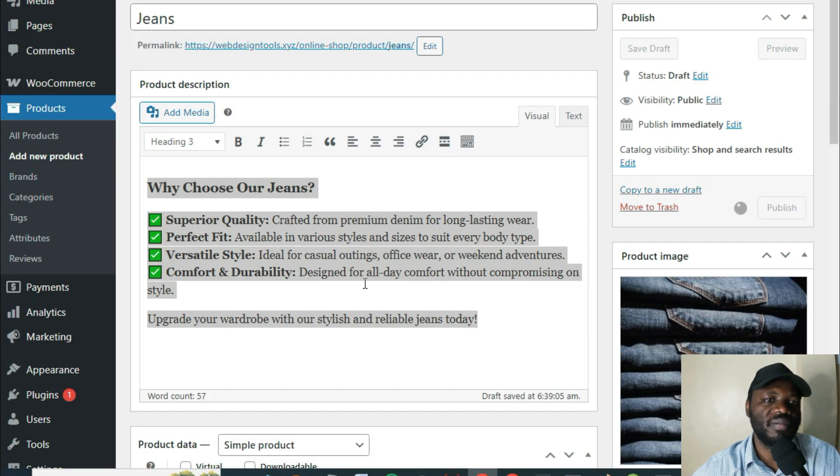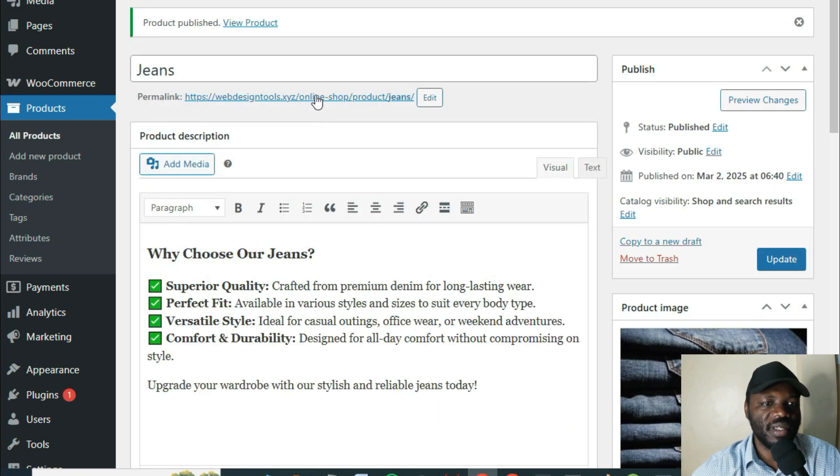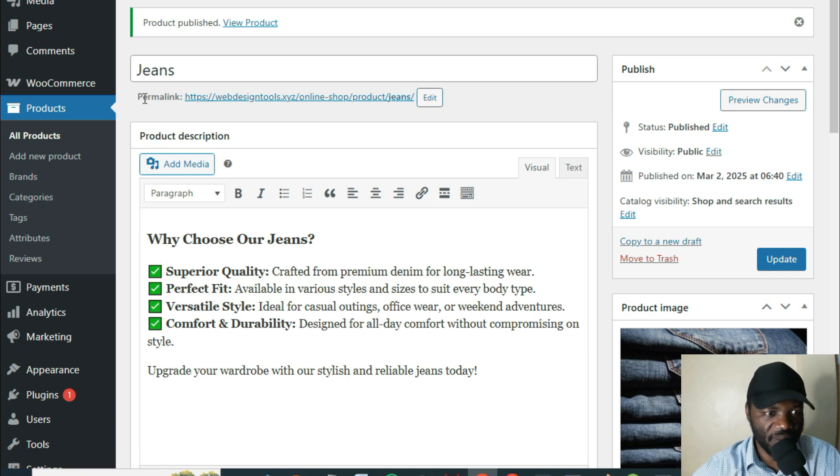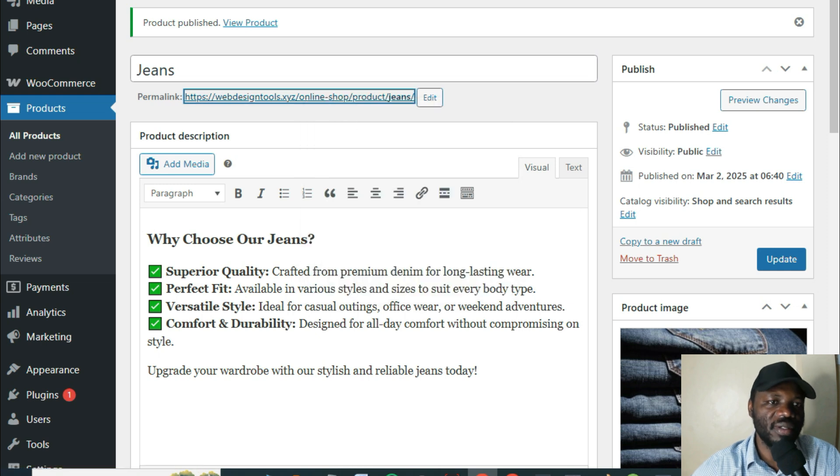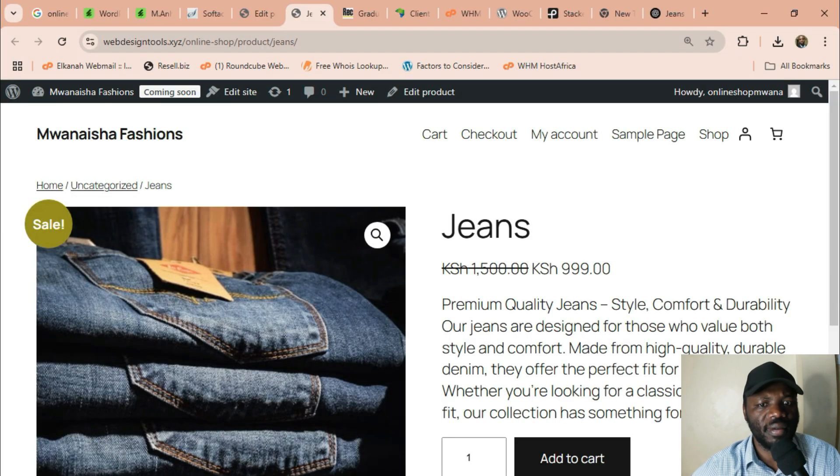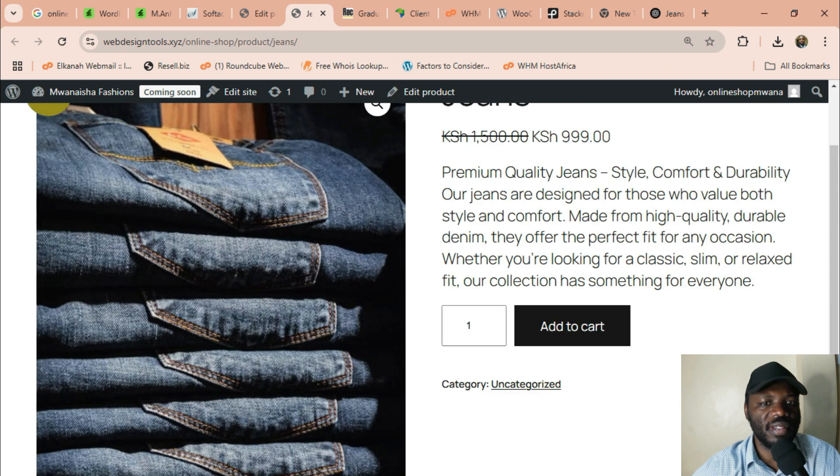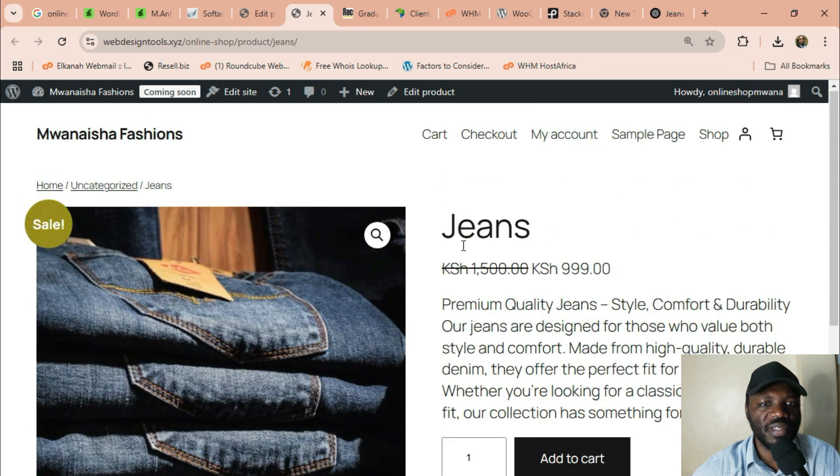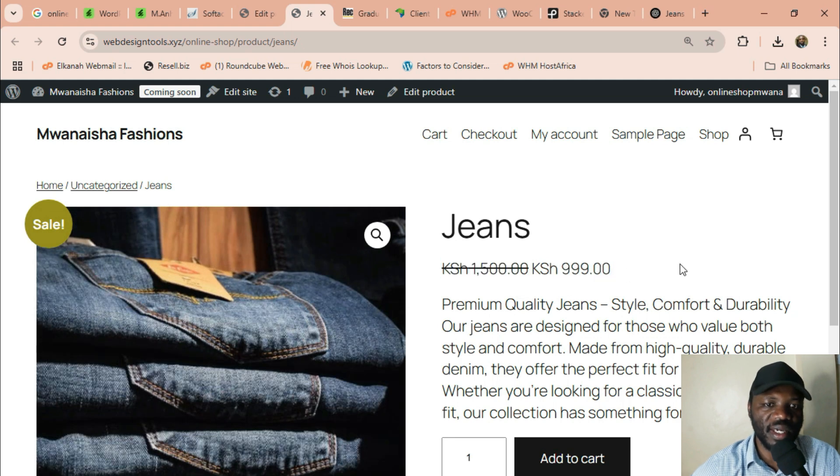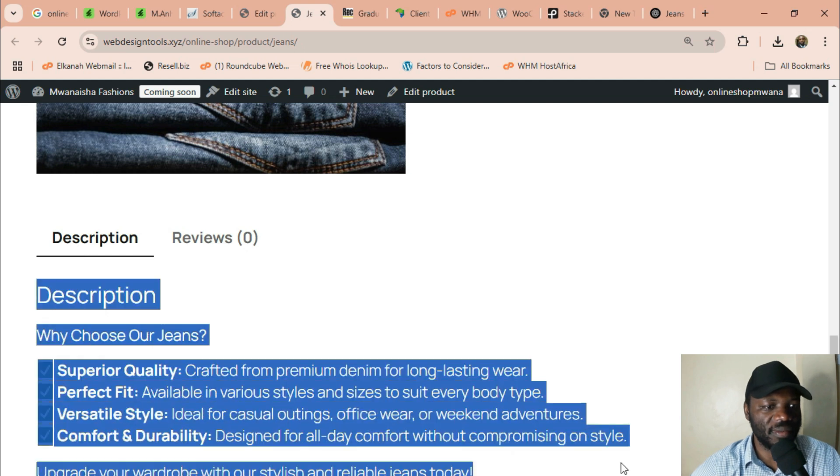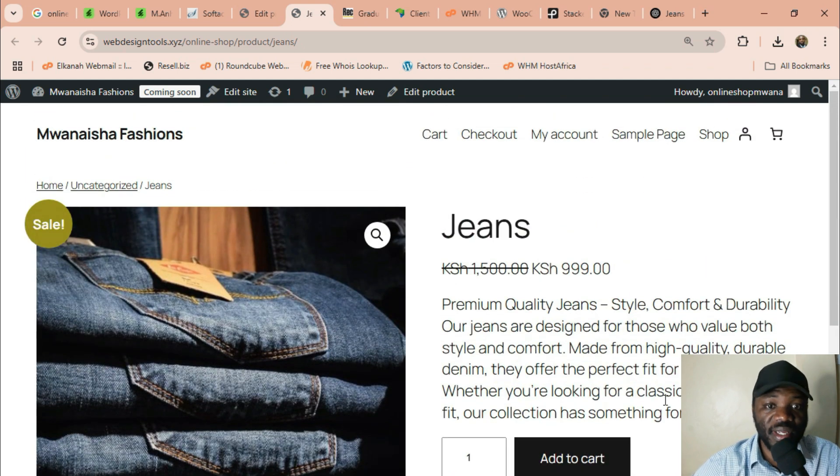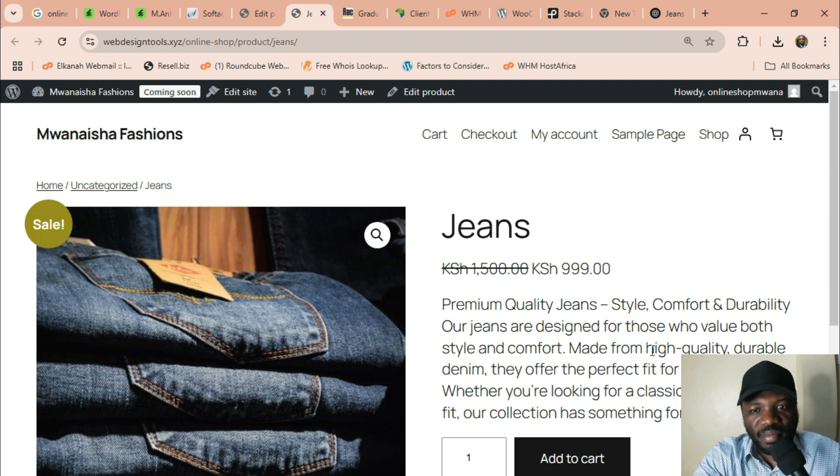So that is our first product. We can come here to the permalink. This is the link to the product. And see how it looks like. Whoa, look at that. This is beautiful. So this is the short description here. The price from 1,500 to 999. And then look at that, this is now the long description. Very simple. That is how you take your business online. And that's how you create your online shop. It's very simple.